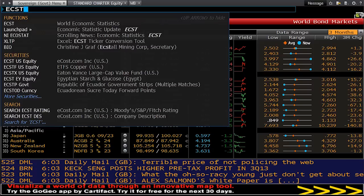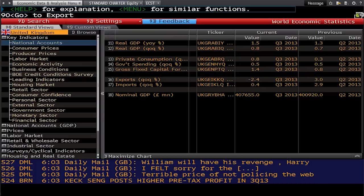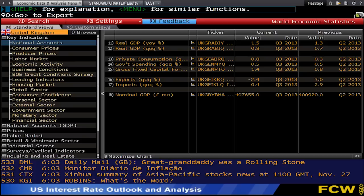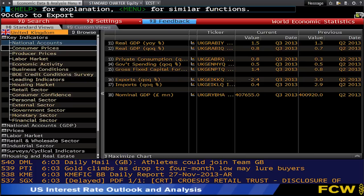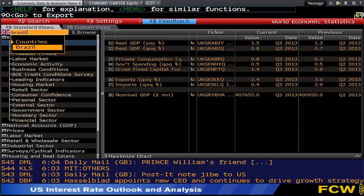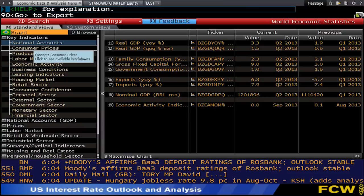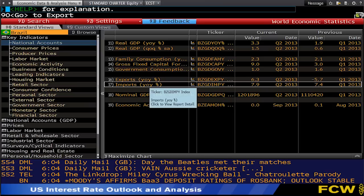We've reached number 18 in our best 25 codes on Bloomberg, and we're now going to look at some economic functions. ECST is a really important one — it stands for World Economic Statistics and offers global statistics by country, giving you data such as national accounts, consumer prices, labour market data, and much more. The standard view is UK, but we can switch by entering another country. I'm going to choose Brazil, and you can see all that national accounts data: GDP, exports, imports, etc.